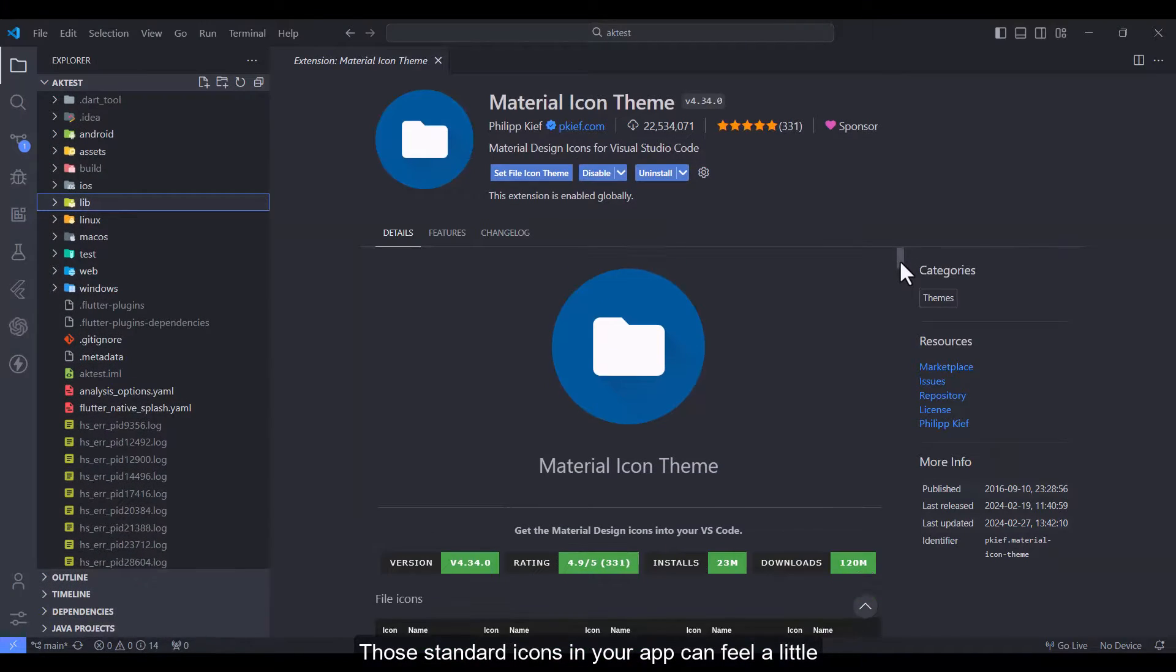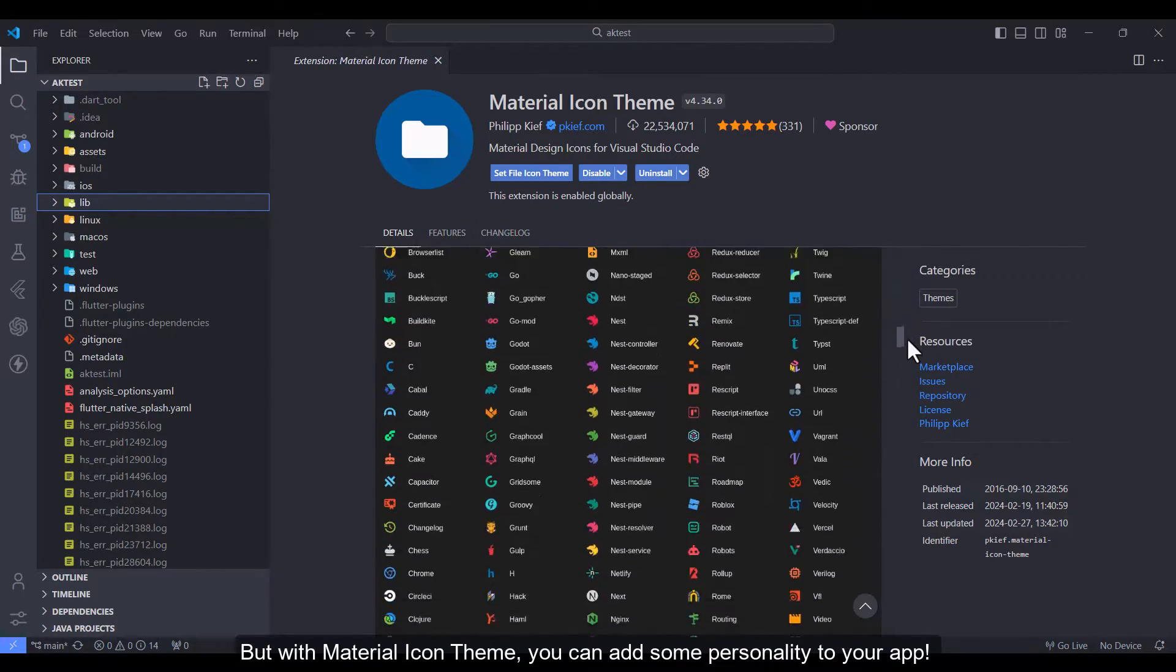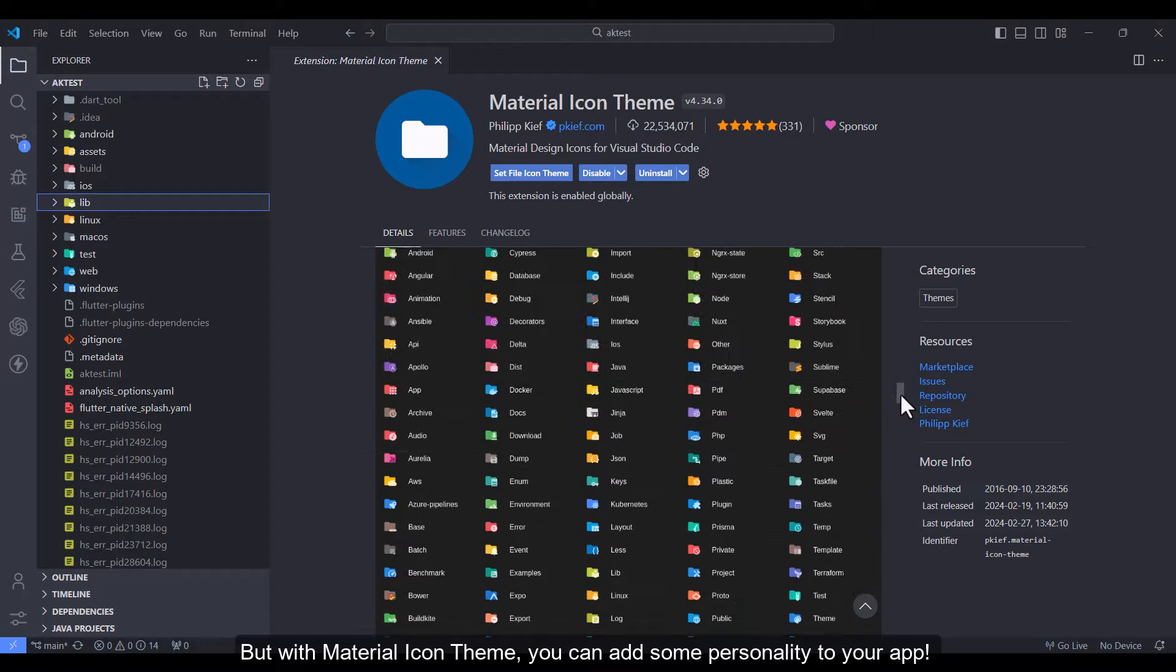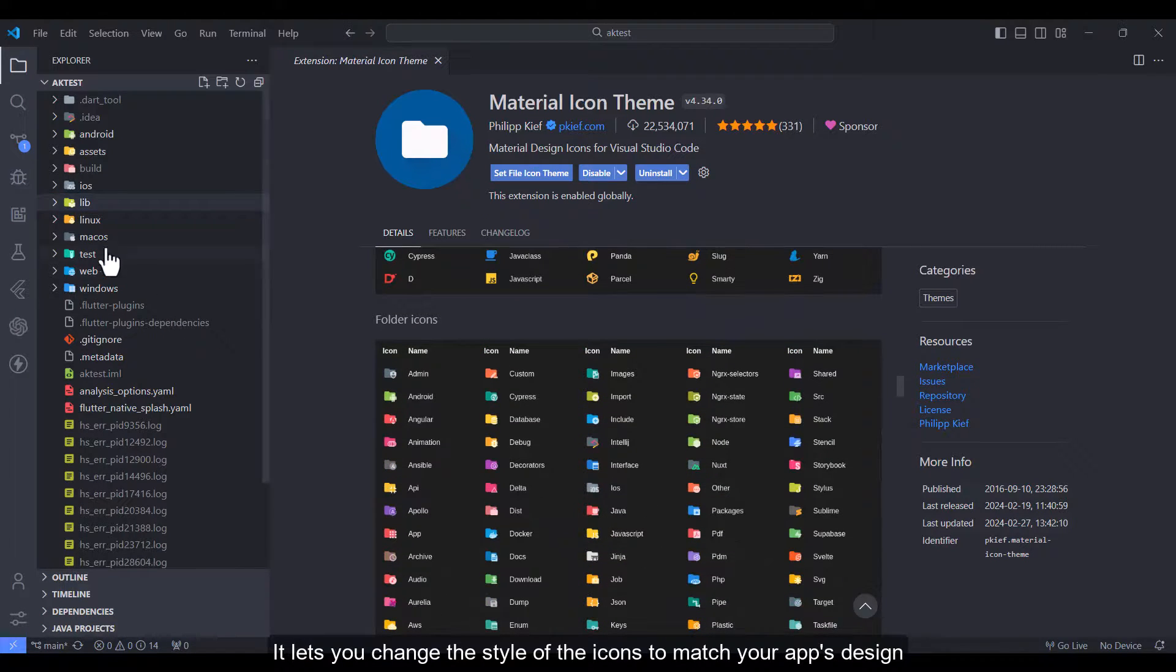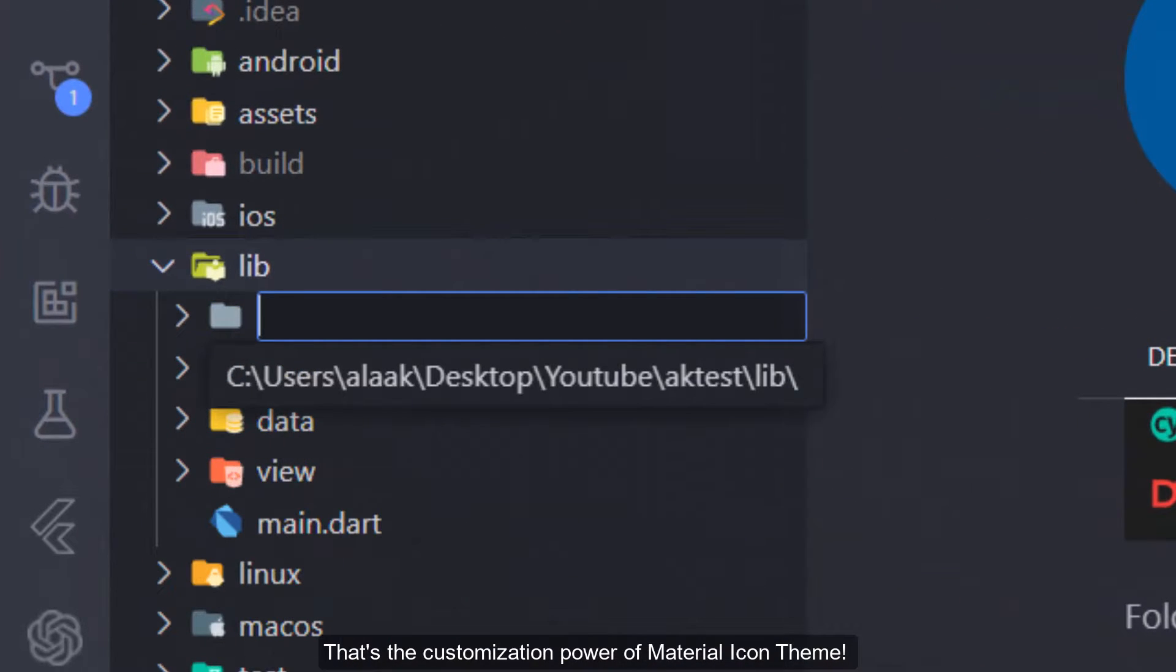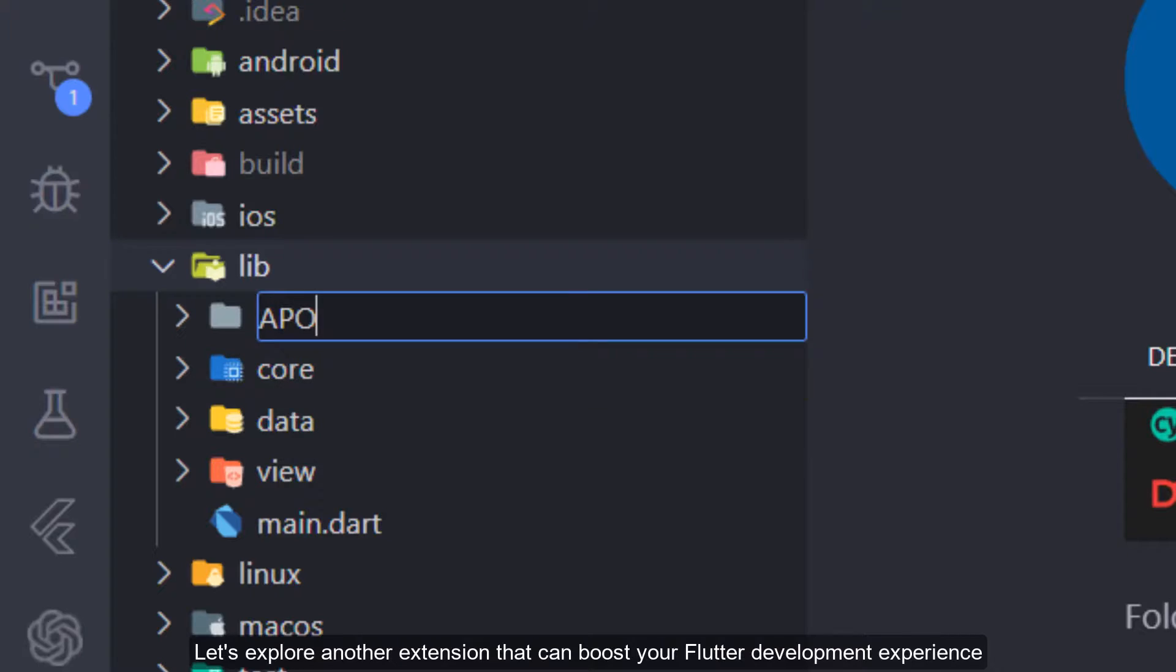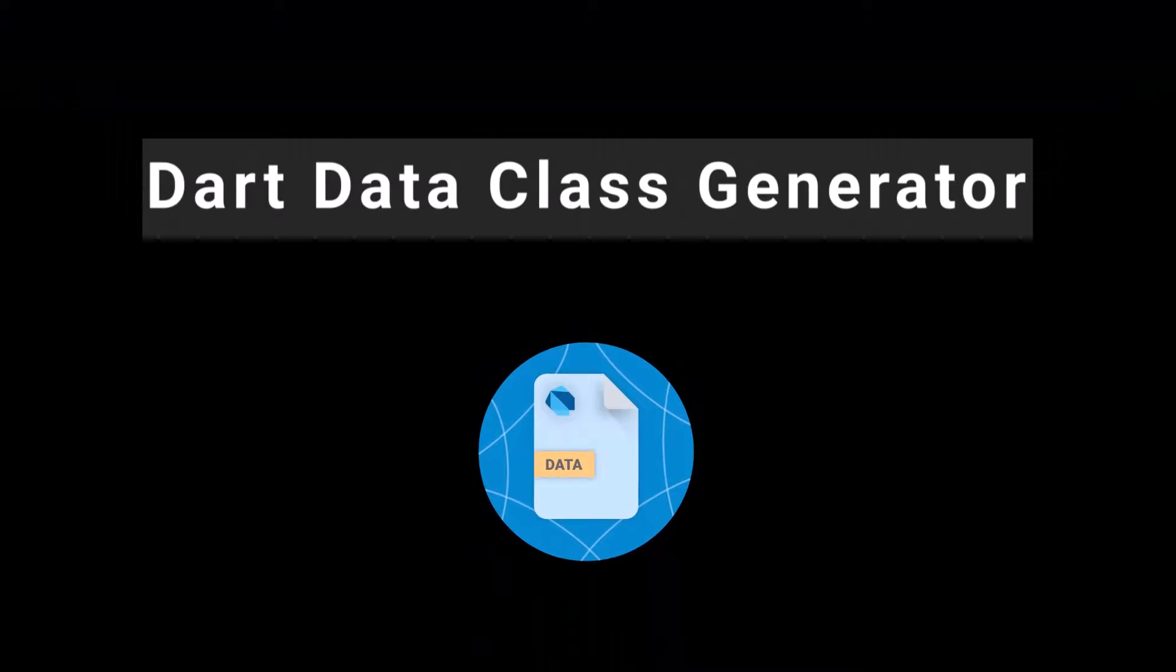Material Icon Theme: Those standard icons in your app can feel a little bland, but with Material Icon Theme you can add some personality to your app. It lets you change the style of the icons to match your app's design. That's the customization power of Material Icon Theme.